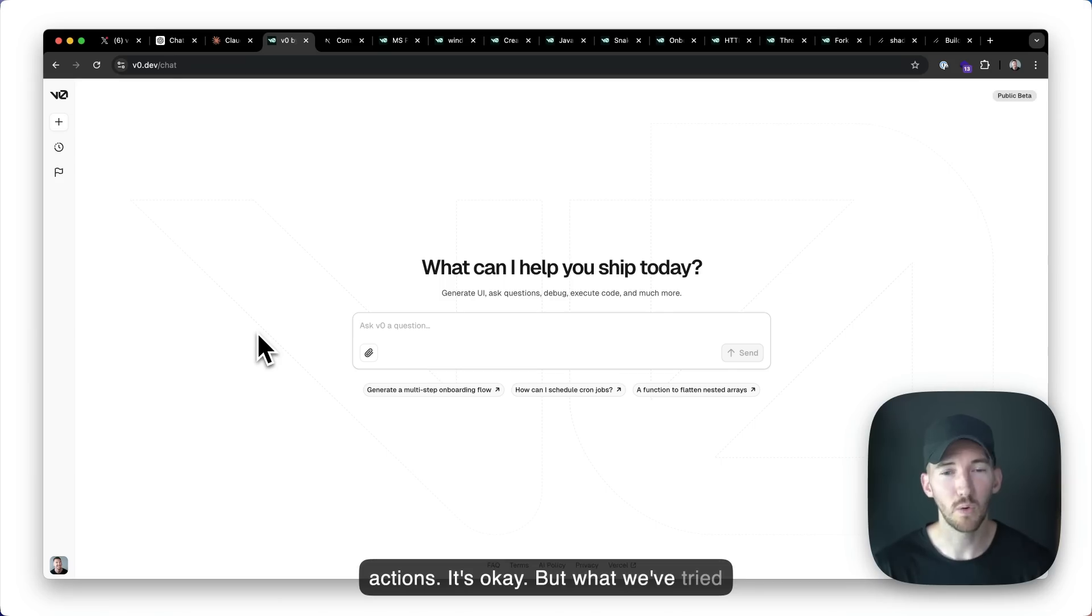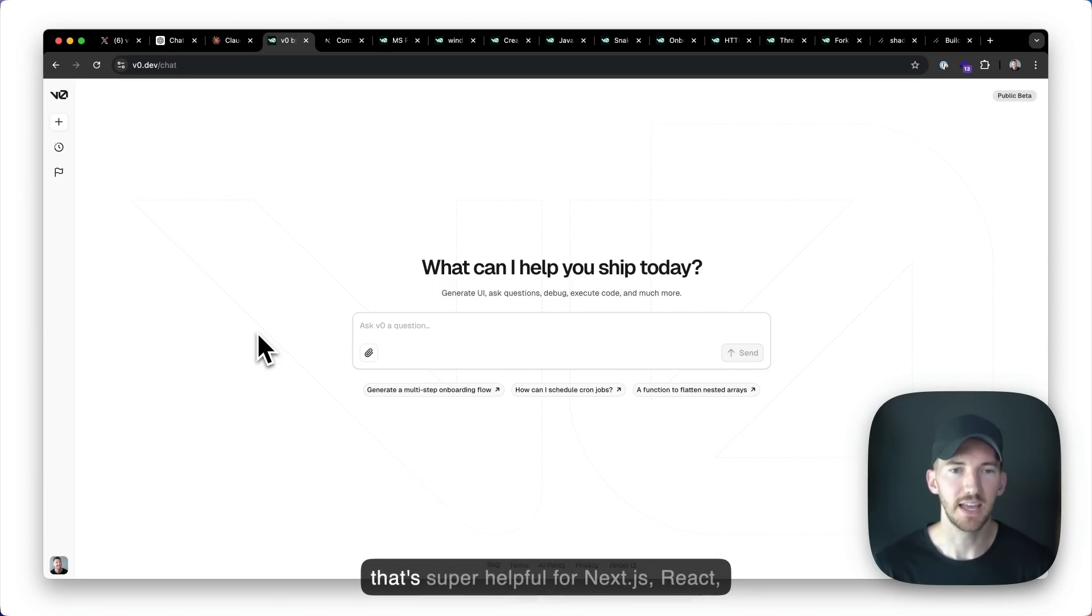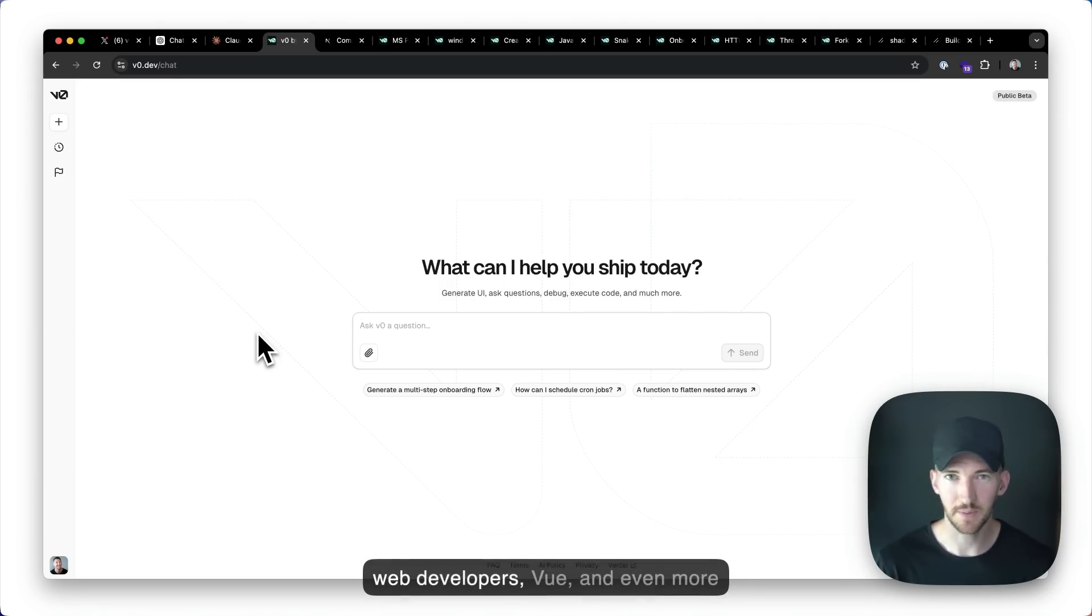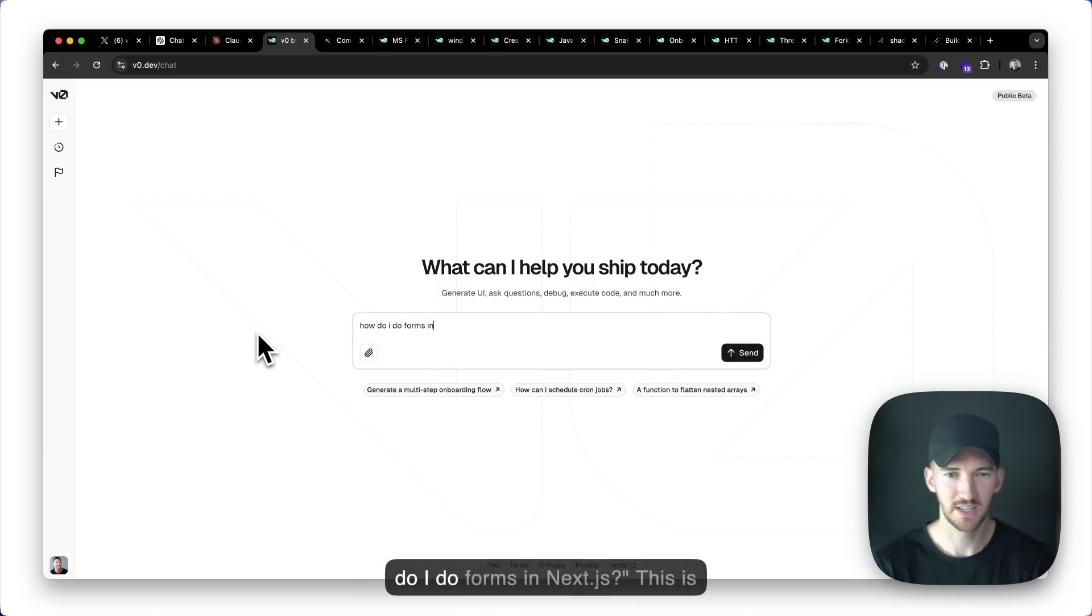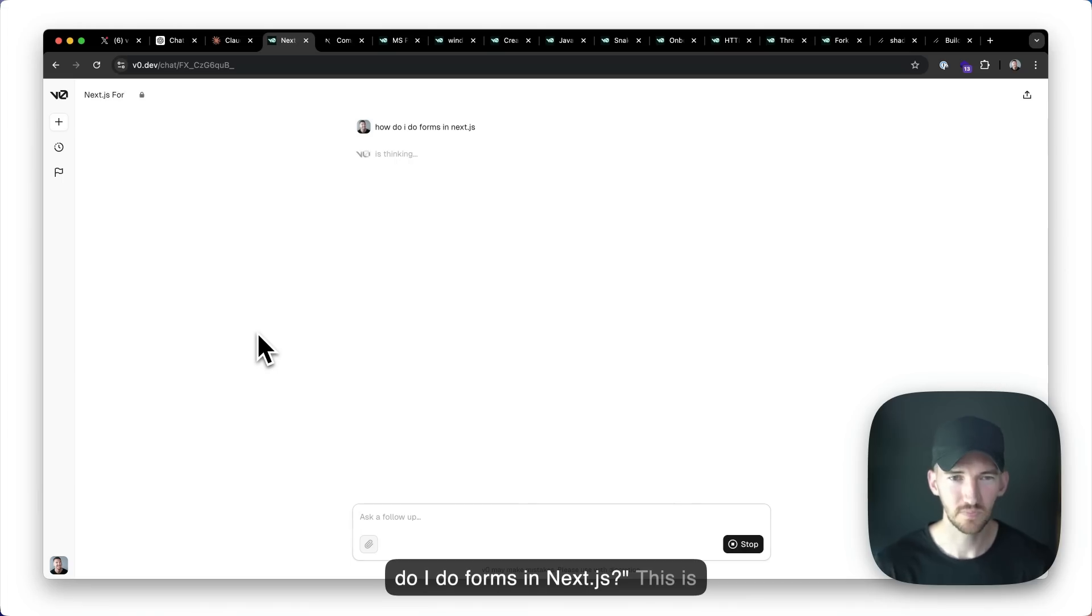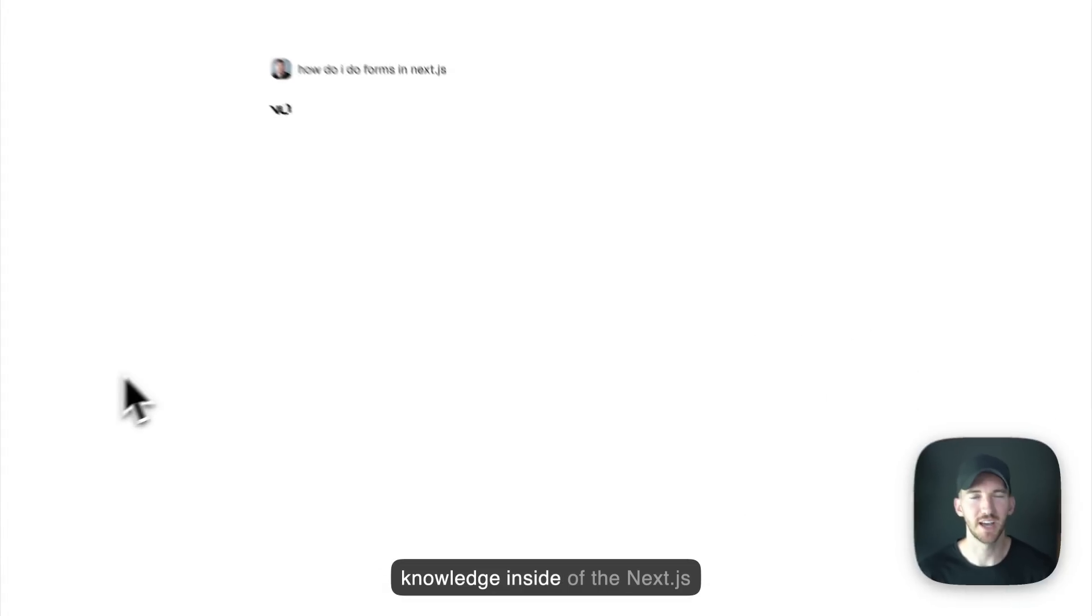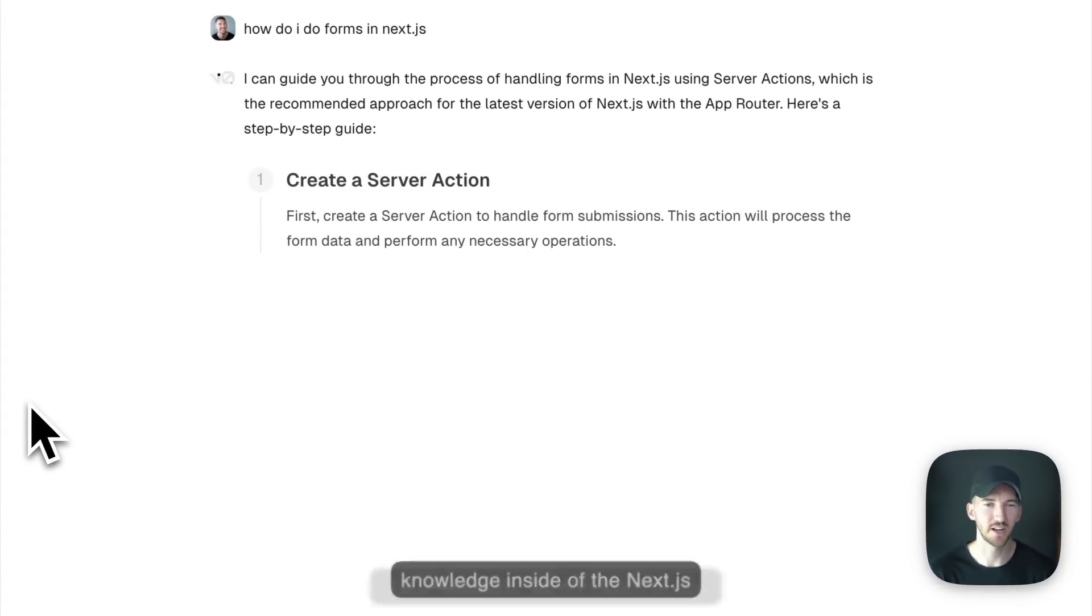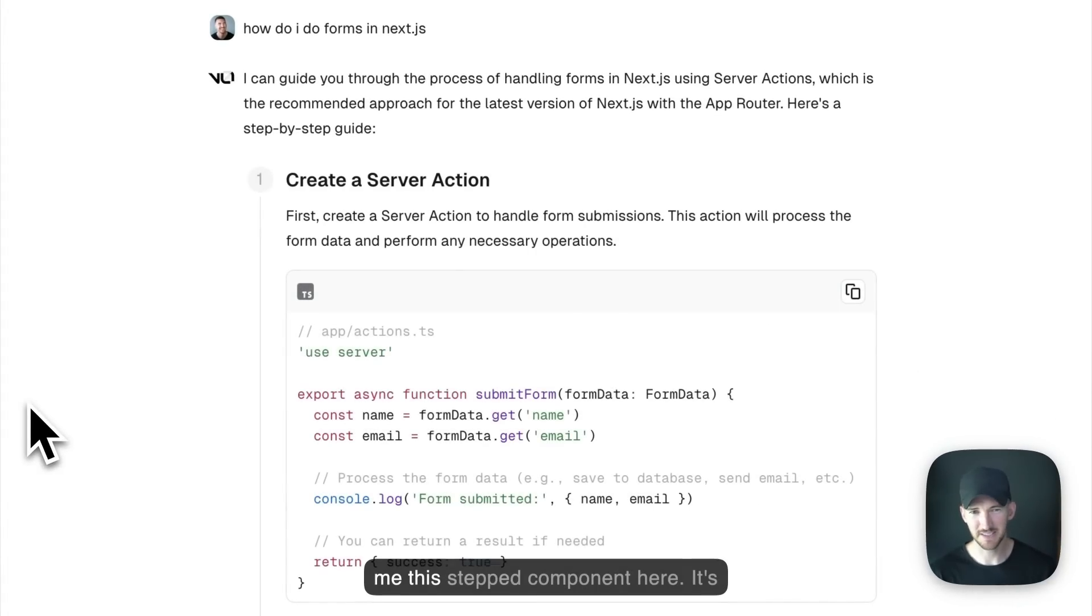But what we tried to do with v0 is really build a tool that's super helpful for Next.js react web developers, view and even more coming soon. So let's say I do how do I do forms in Next.js. This is going to be up to date on all the latest knowledge inside of the Next.js documentation. So it's going to give me this steps component here.